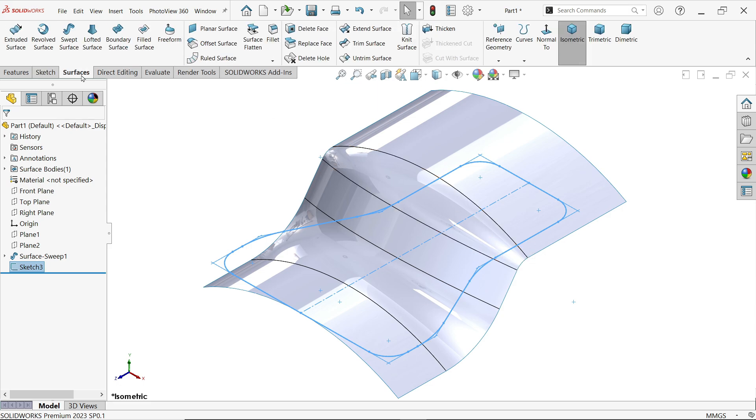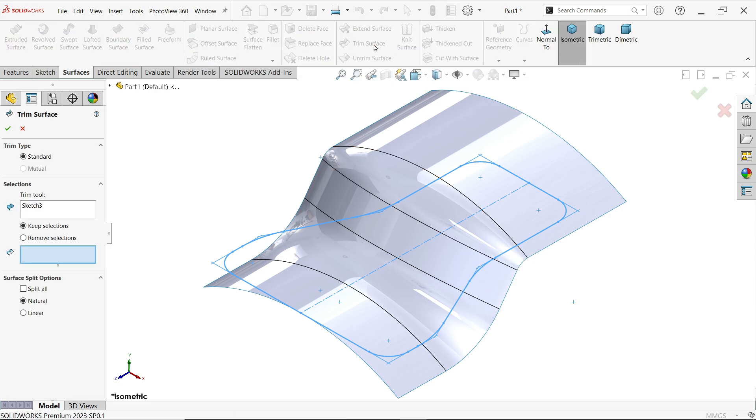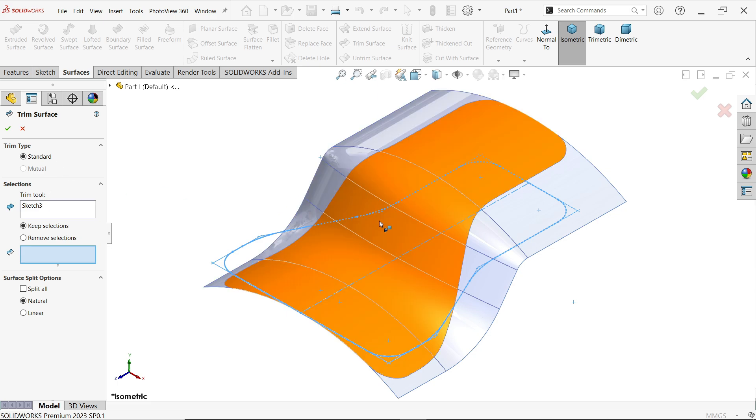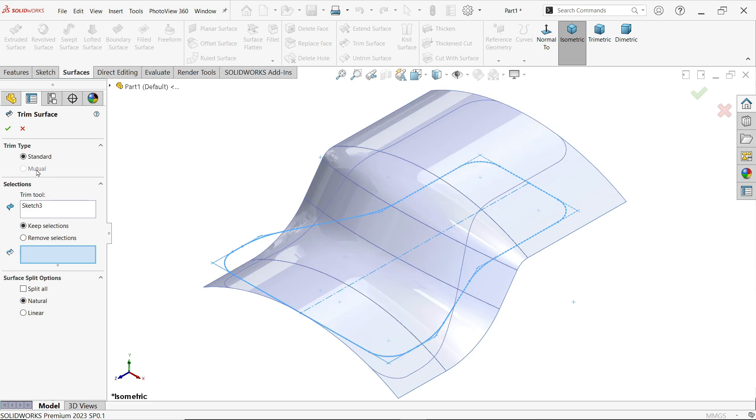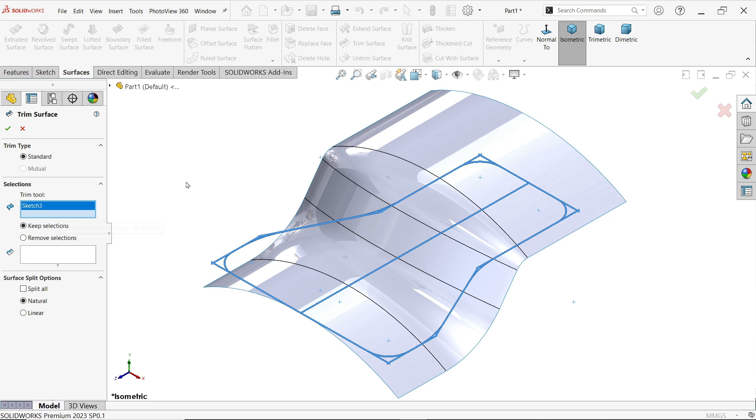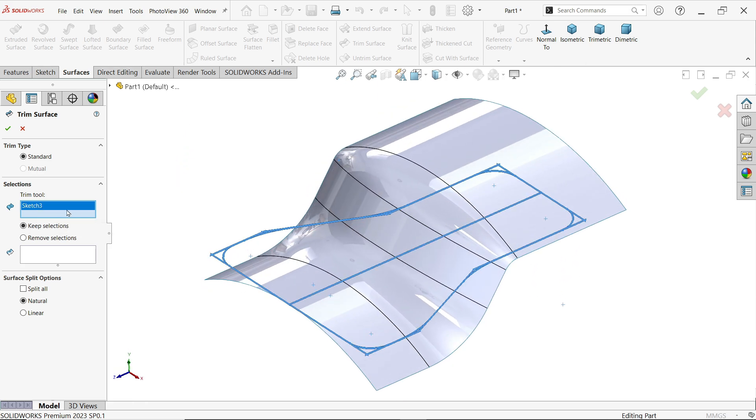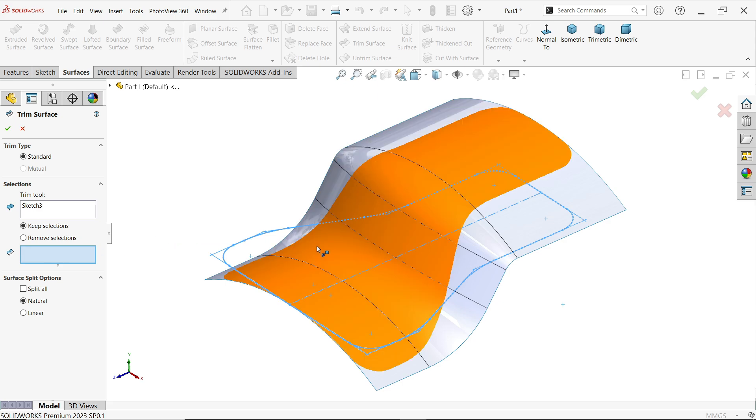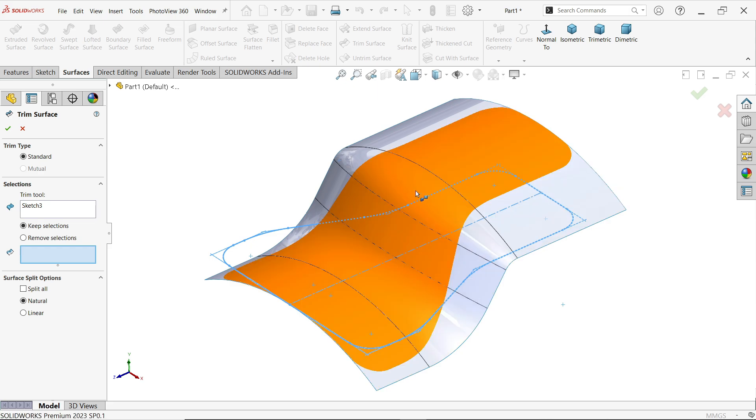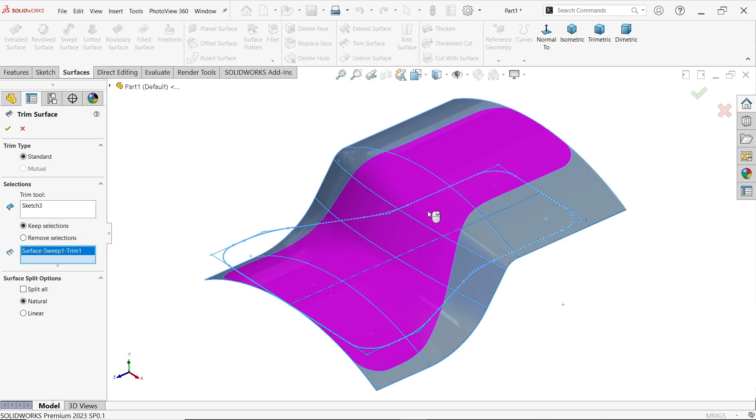Now activate, go to surface and activate trim surface. Now here in this case only standard type works, otherwise we will choose mutual. But here we have only plane and sketches also. In mutual you can work only with surface. Now here selection, we have to choose one tool. So this sketch is our tool. Now here next is keep selection, remove selection. Let's say keep selection.